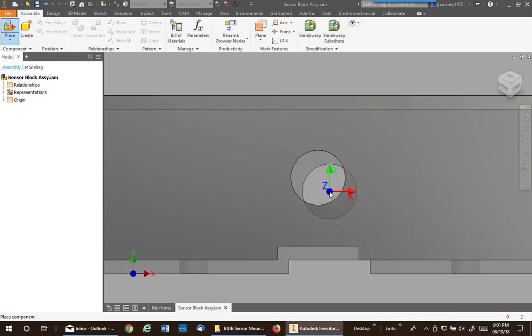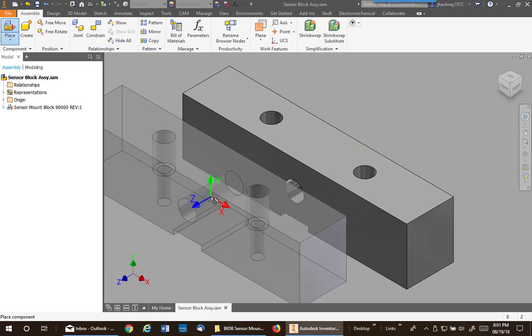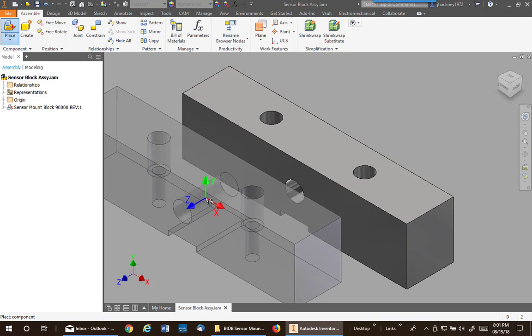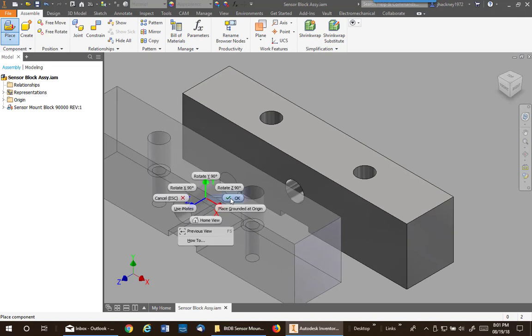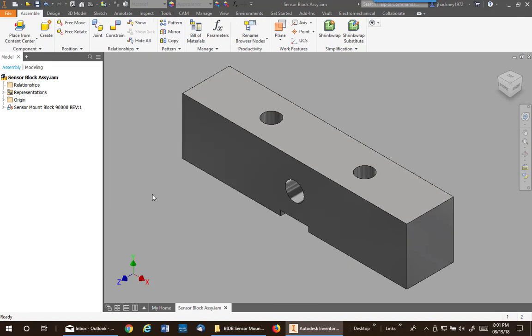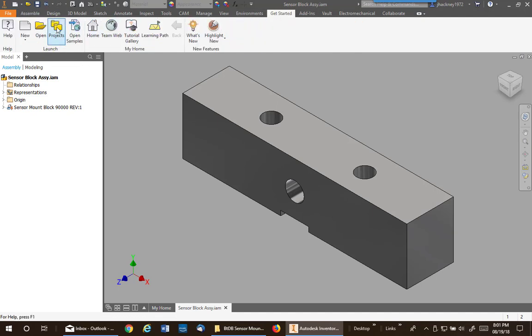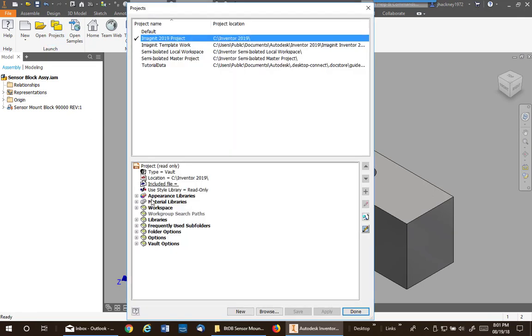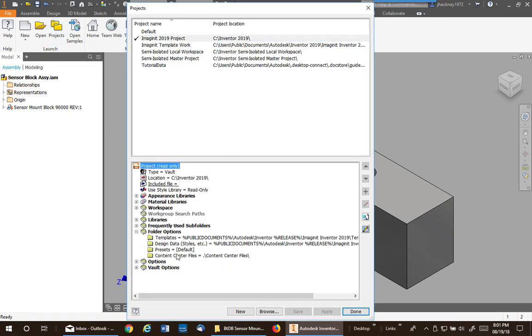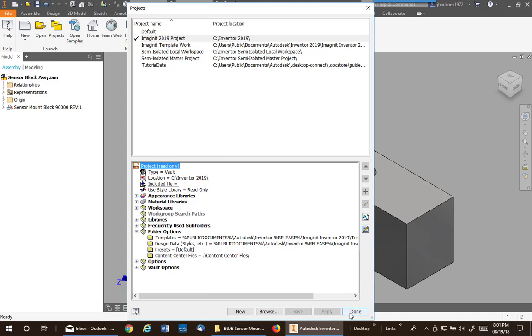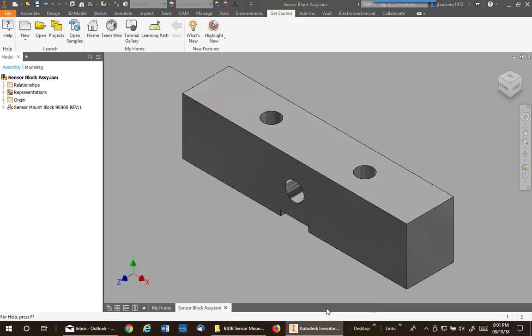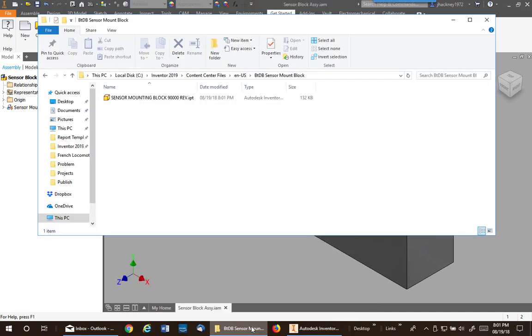Now if you remember, all your content center parts are generated and then they go into the location specified by your project file, either the default location or if you have configured it to a location. Mine is going to this folder and then the content center parts. So that is being developed in this folder via my project file.